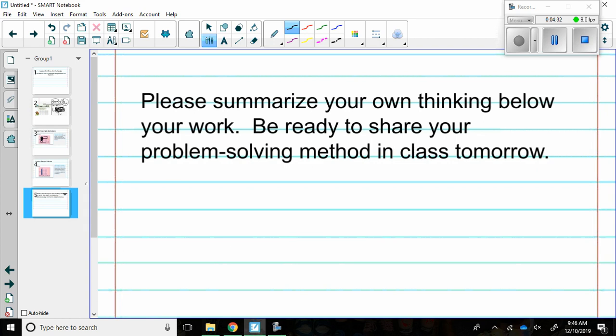Next it says please summarize your own thinking below your work. Be ready to share your problem solving method in class tomorrow. Make sure when you are preparing yourself and using your summary, write down your thoughts. If you got stuck somewhere, write where you got stuck. If you didn't know the next step, write that you didn't know the next step. And then write maybe what you think it might be. Don't be afraid to be honest in your thinking.